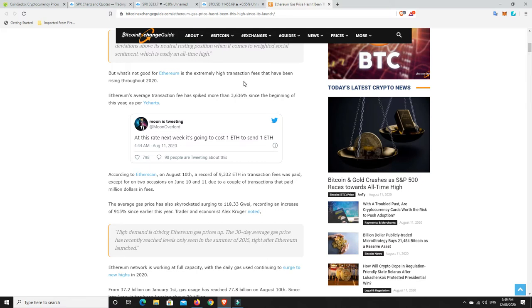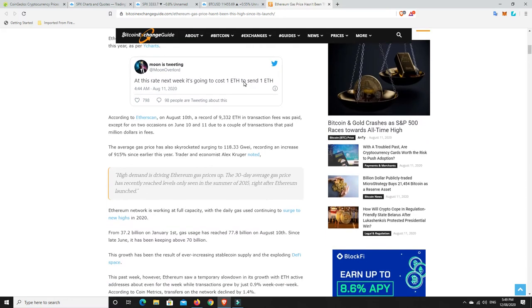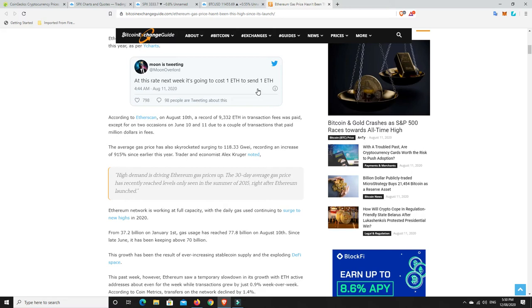Here was a tweet by the Atmoon Overlord: at this rate next week, it's going to cost one ETH to send one ETH. And that's about right. That is nearly where it's at at the moment. It is ridiculous.